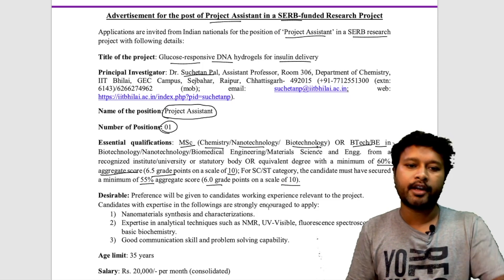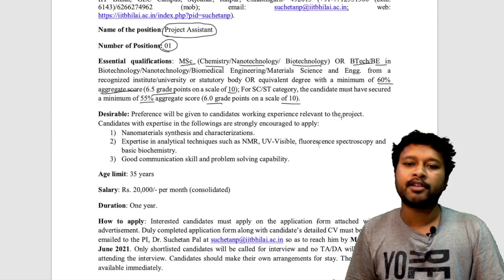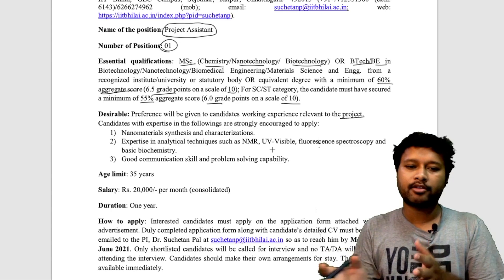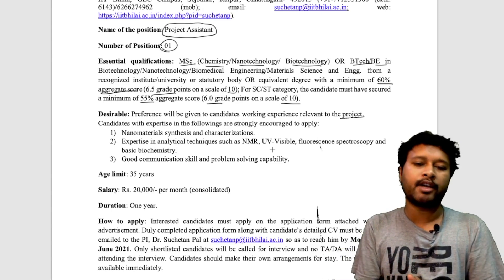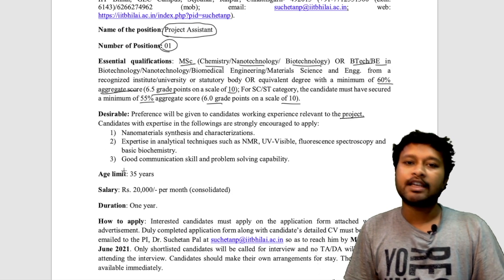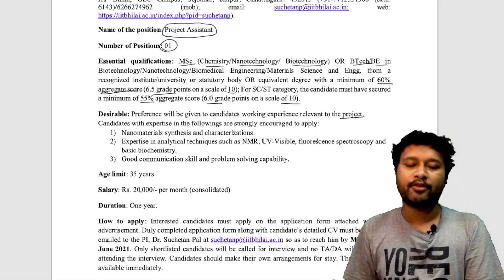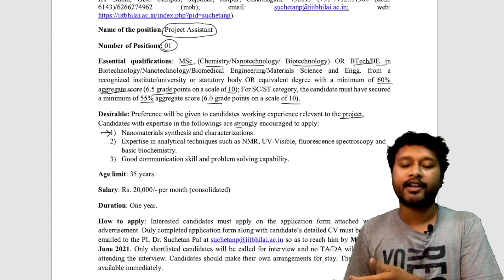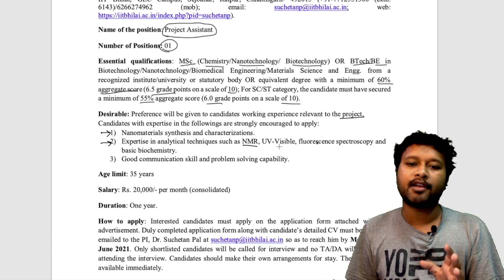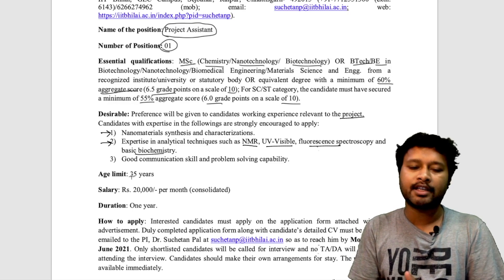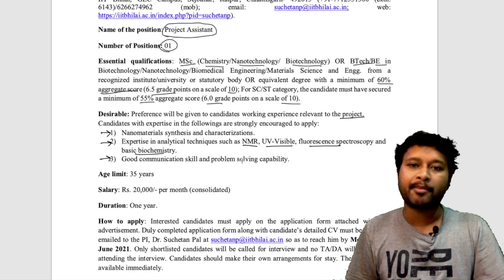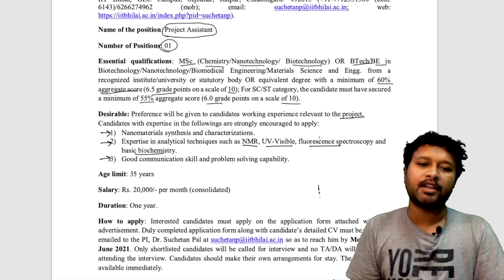Preference will be given to candidates with working experience relevant to the project, which is in the bio-organic or bio field. Candidates with expertise in the following are strongly encouraged to apply: knowledge of nanomaterial synthesis and characterization; expertise in analytical techniques such as NMR, UV-visible, and fluorescence spectroscopy, and basic biochemistry; and good communication skills and problem-solving capability.